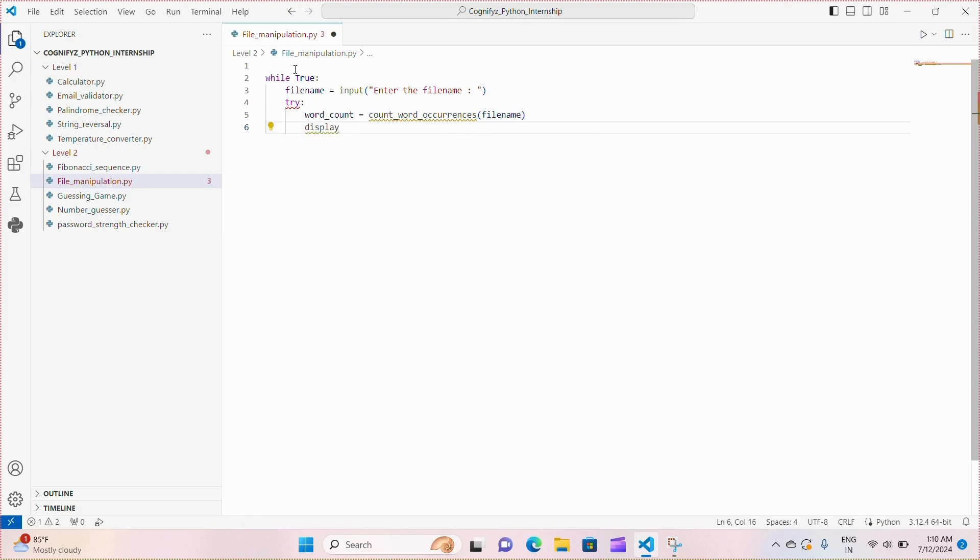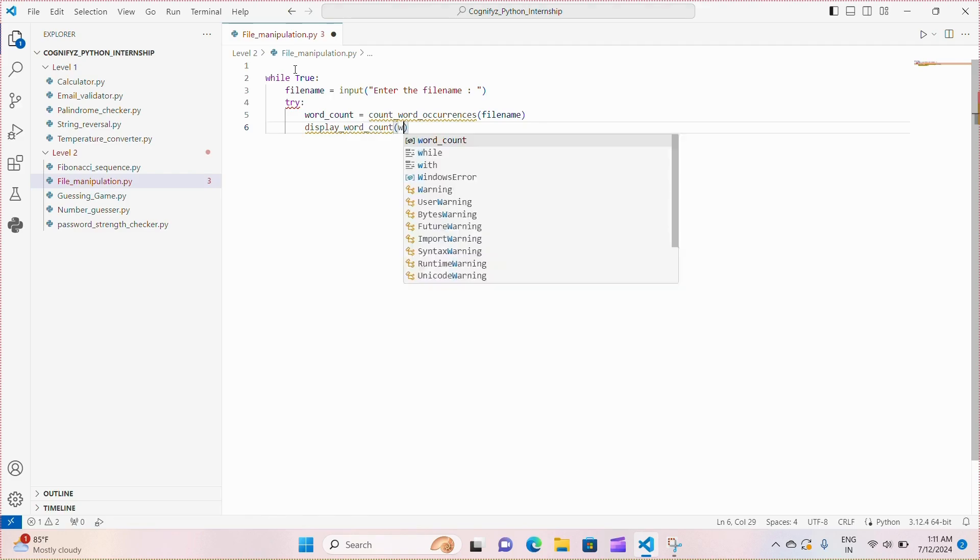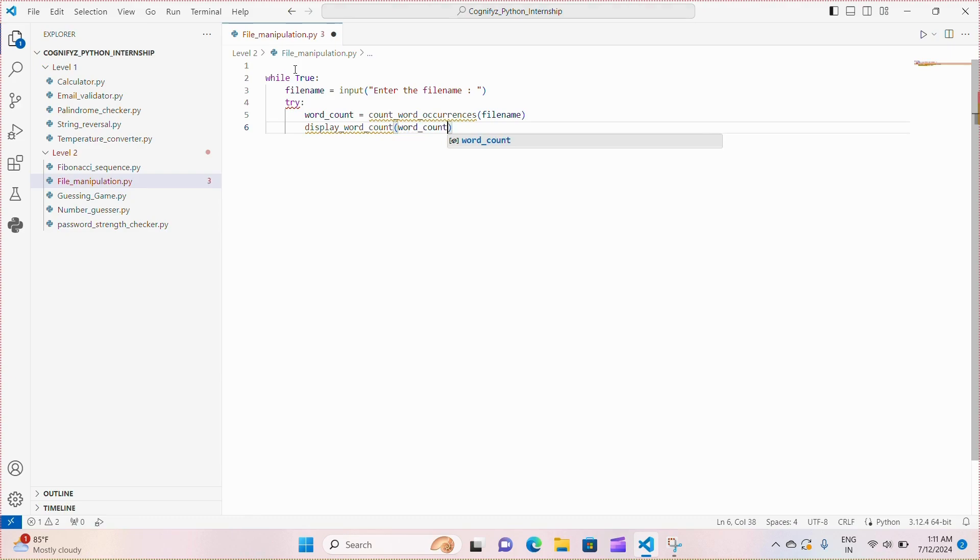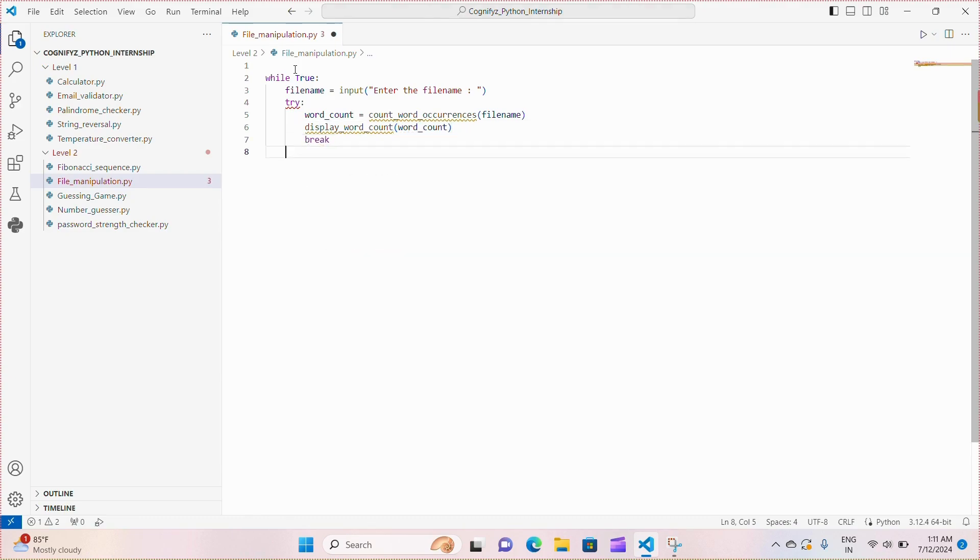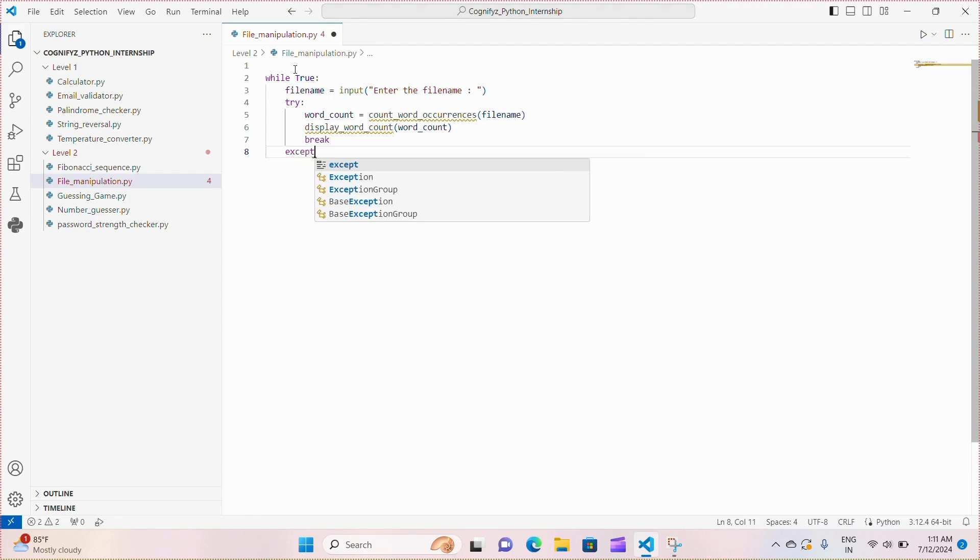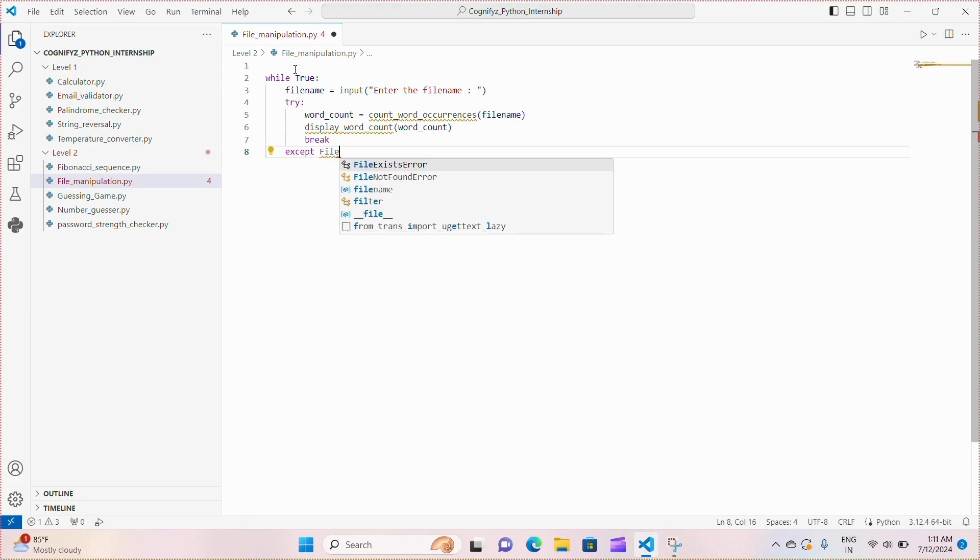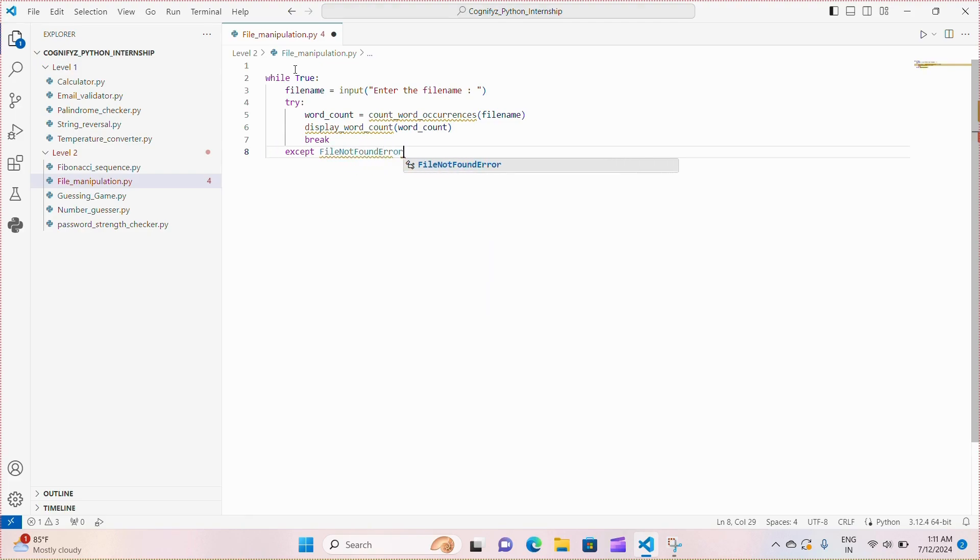Again, we use another function display_word_count and we are passing the word_count as parameter. This function will display the word count and I will define it later and after that we just simply break and end the loop.